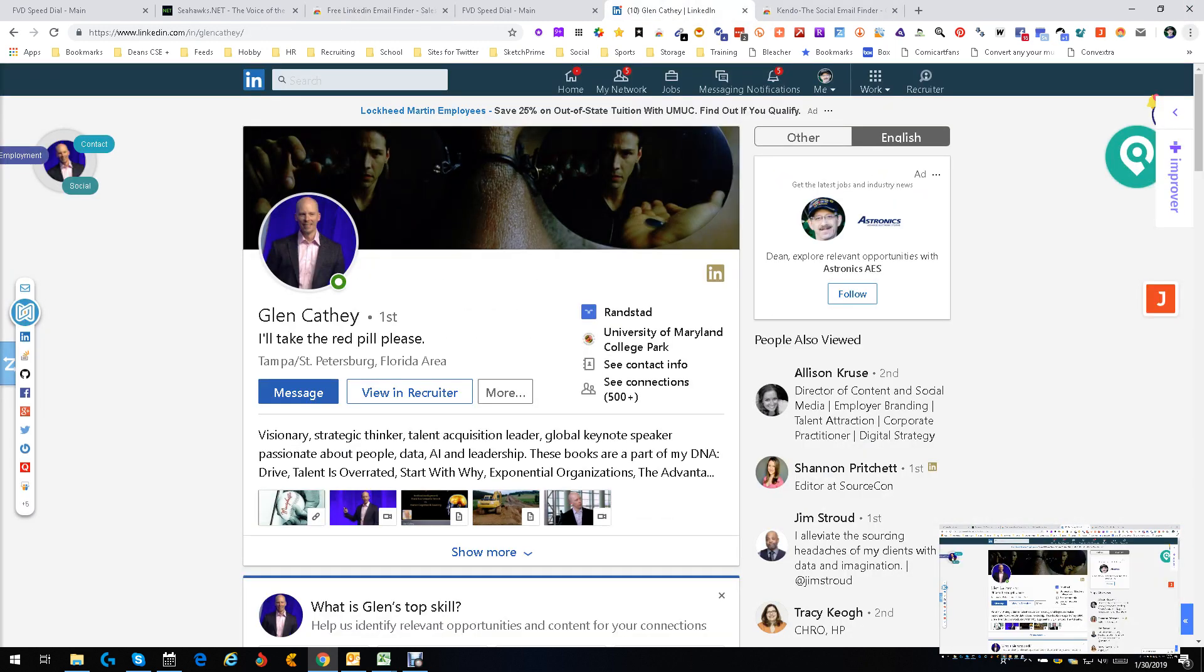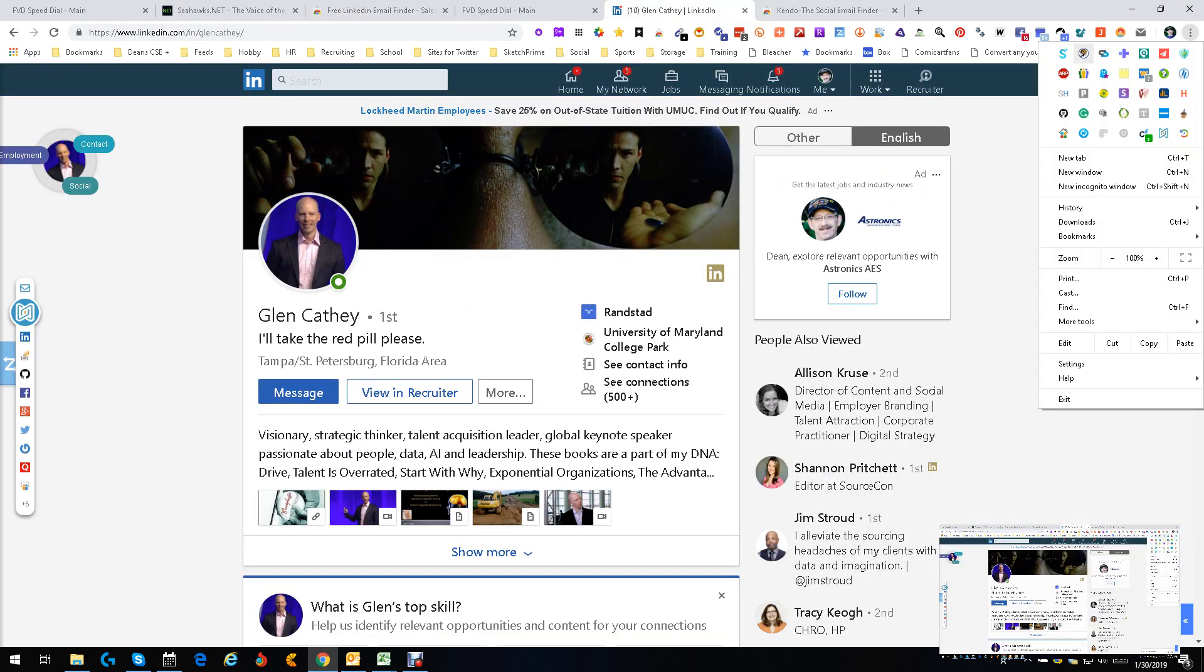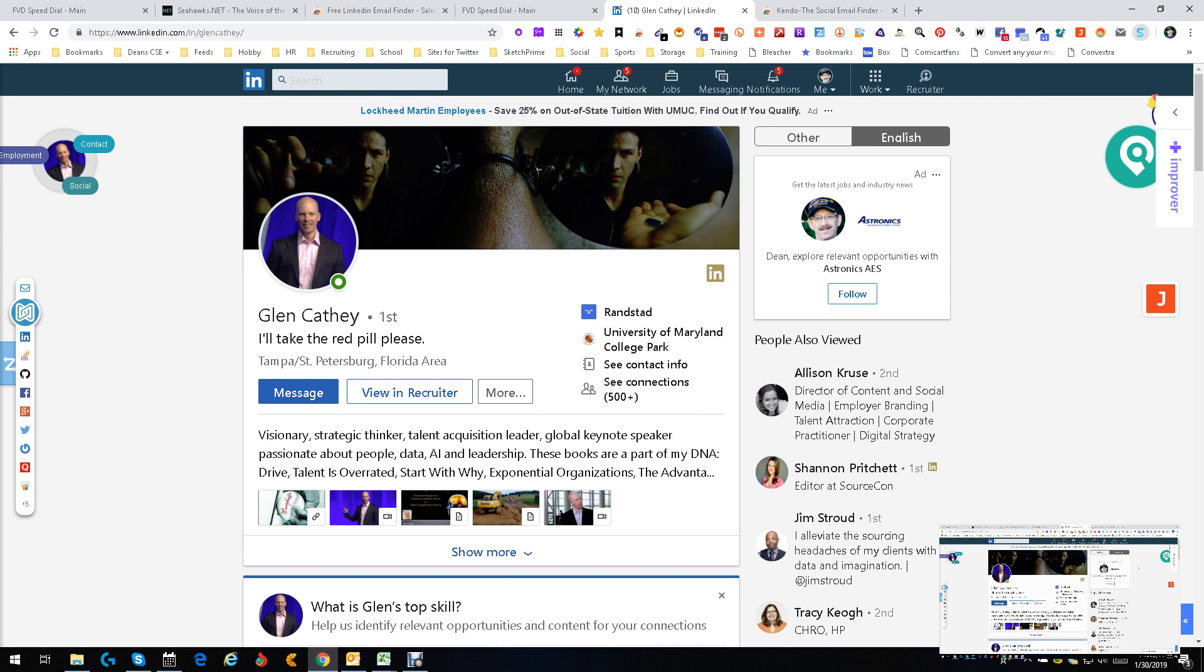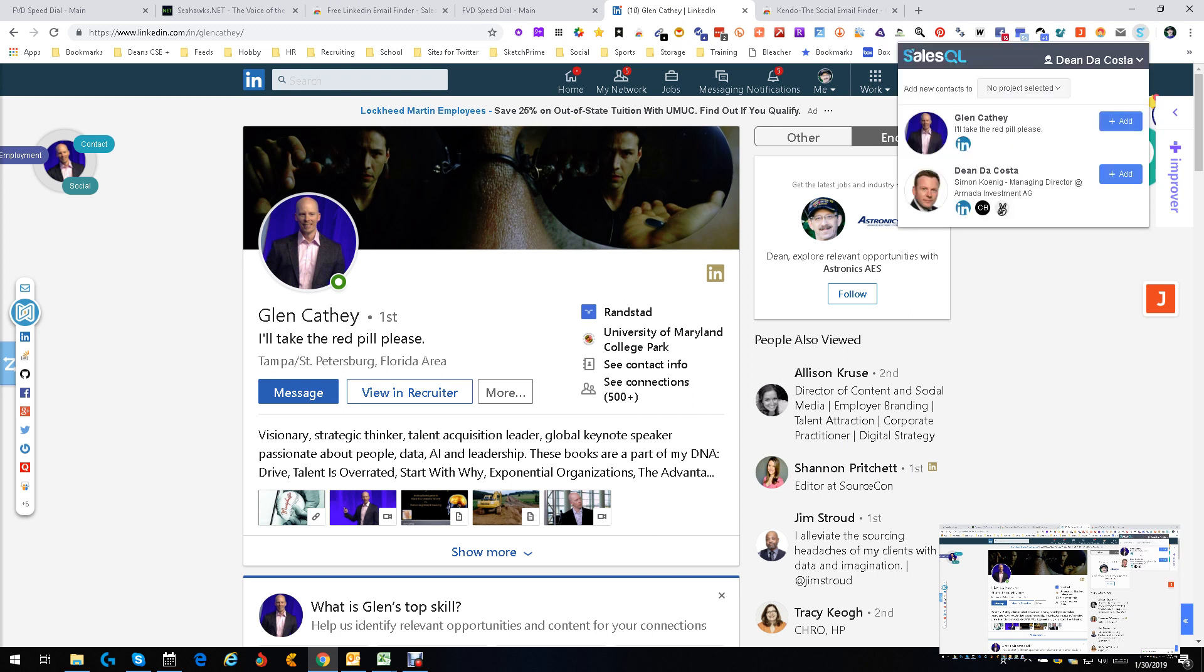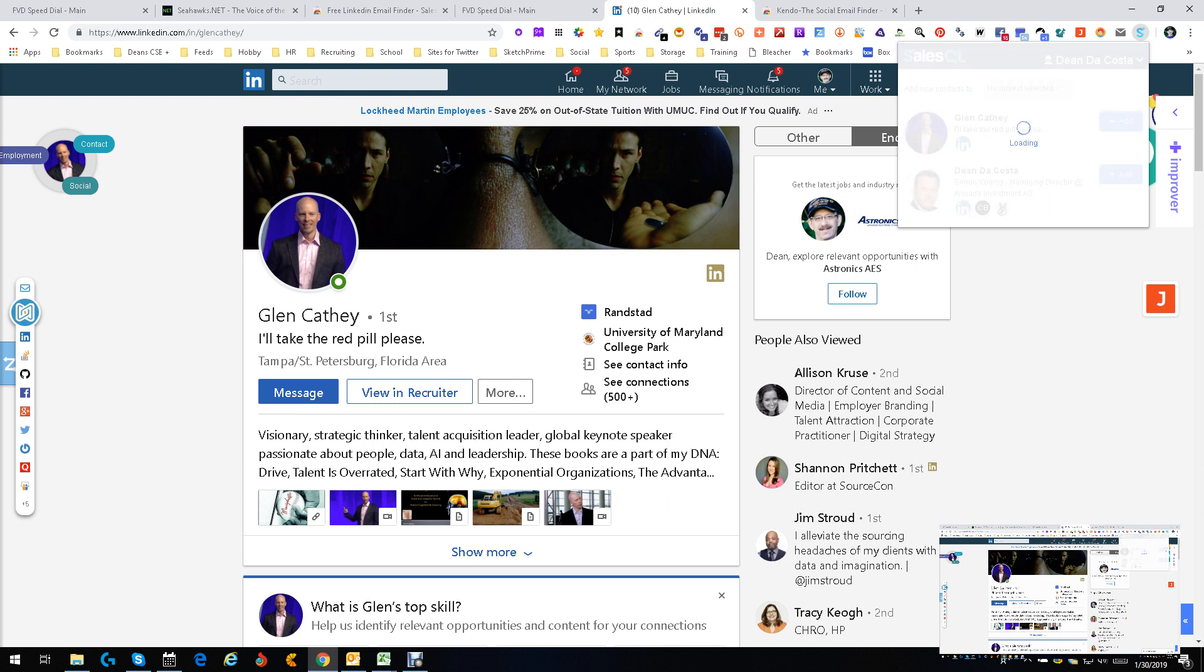We've got Glenn Kathy. We're going to come up here to the S, and there he is right there. From here you can do many things. One of them is you can add him, and what will happen...